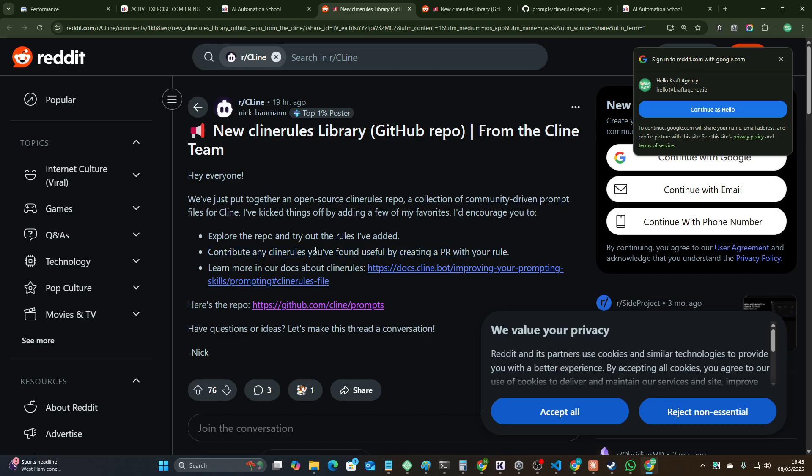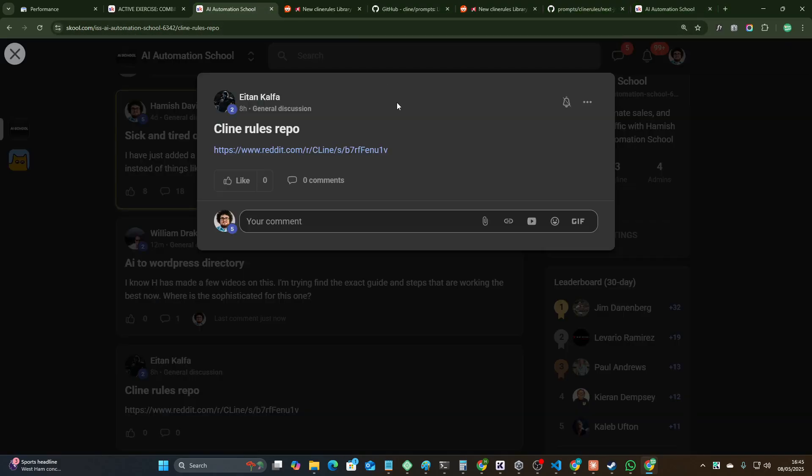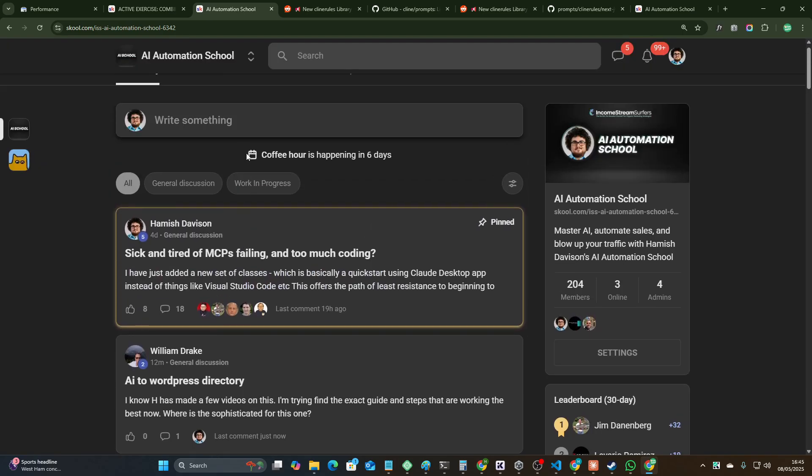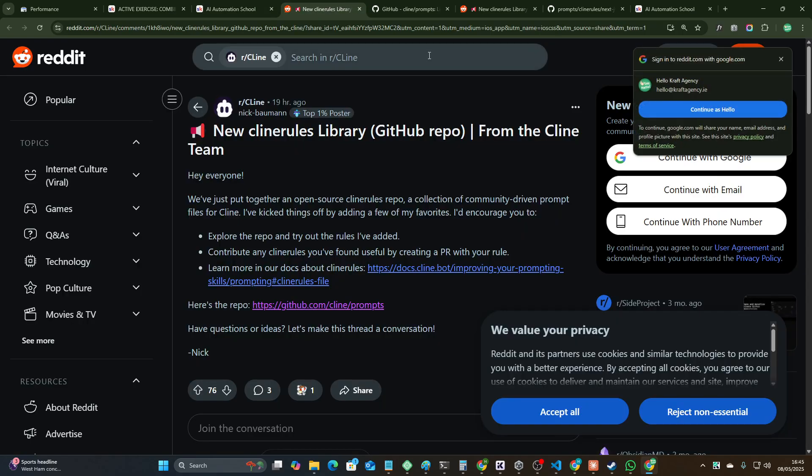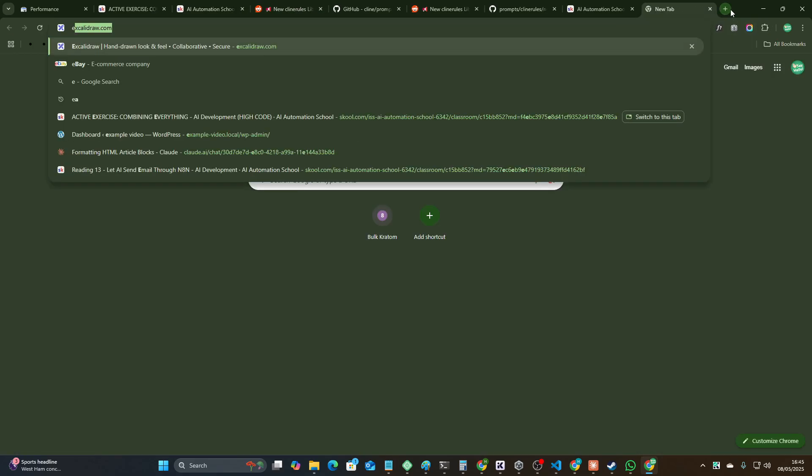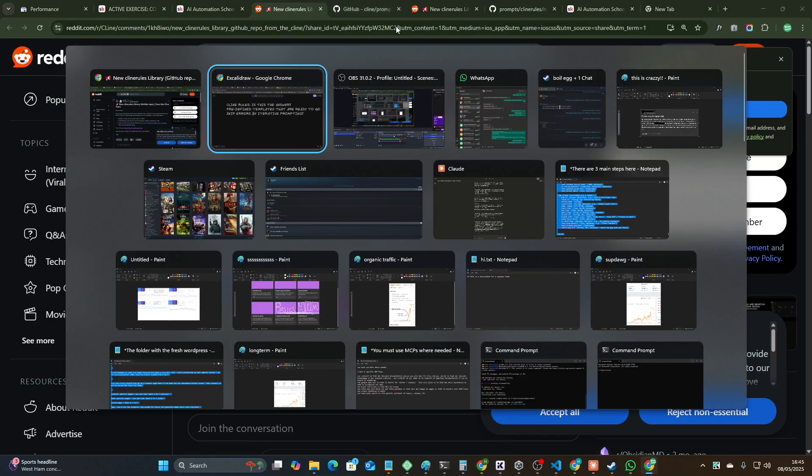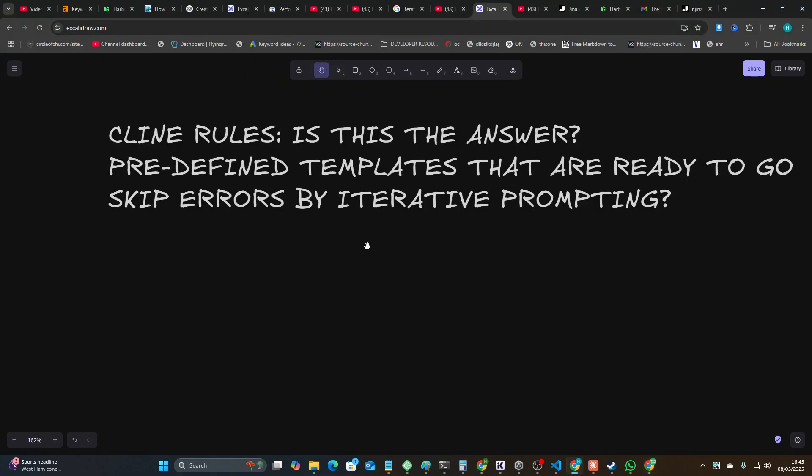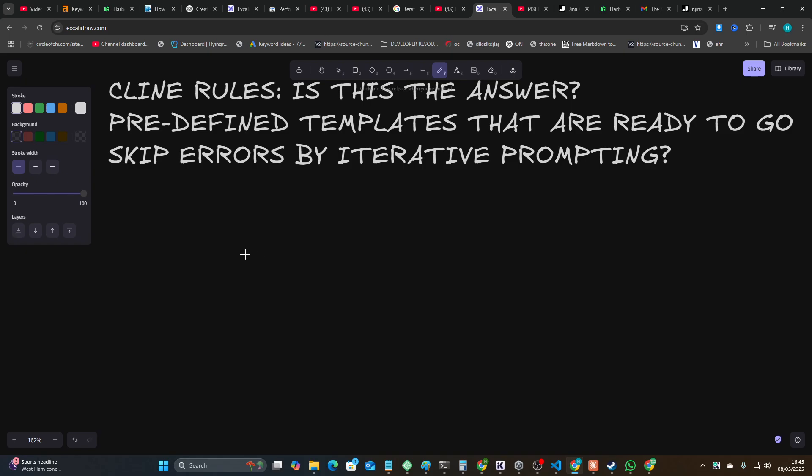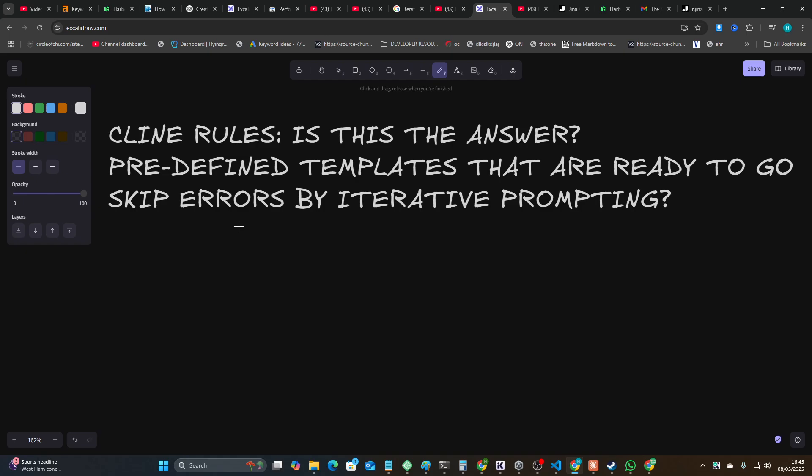Before we get into what the repo is, first of all, if you want to join the school, first link in the description. I definitely recommend it. There's lots of like-minded people who are trying to learn and we're all helping each other. Every Wednesday we have a meeting, it's going really well guys and I encourage you to join.